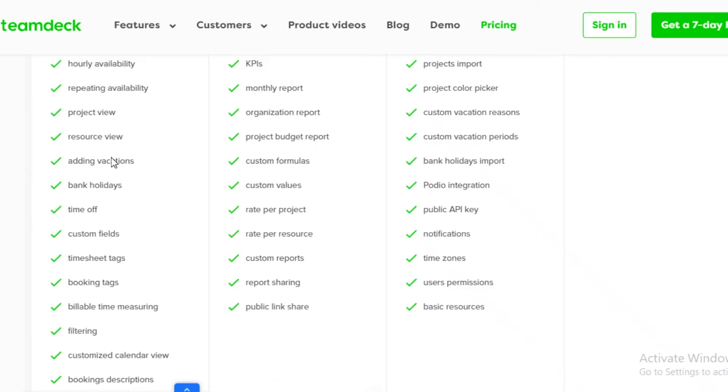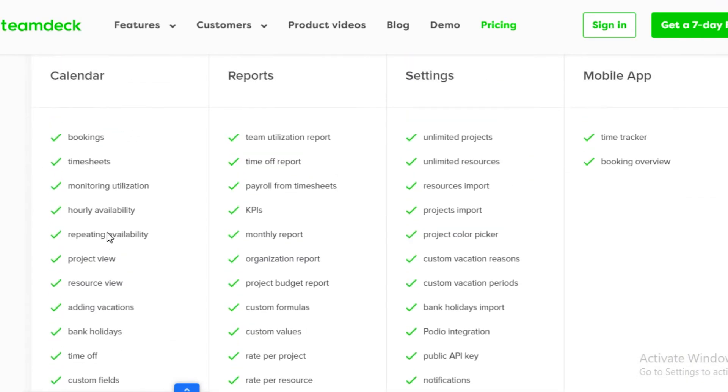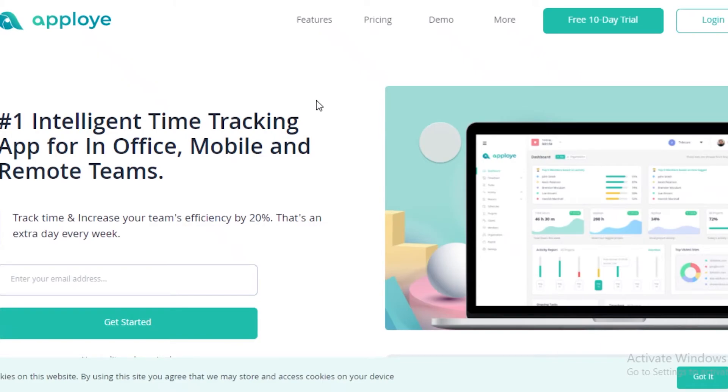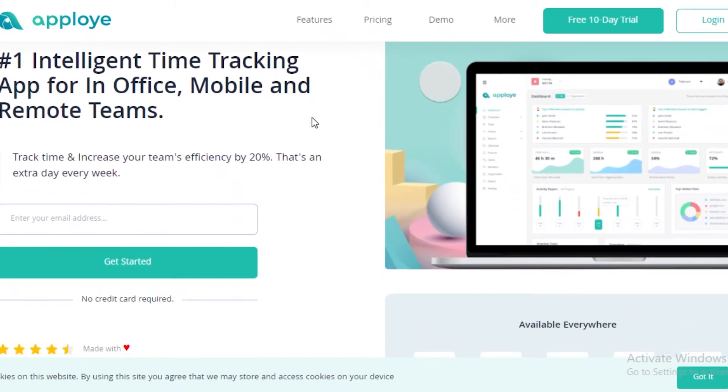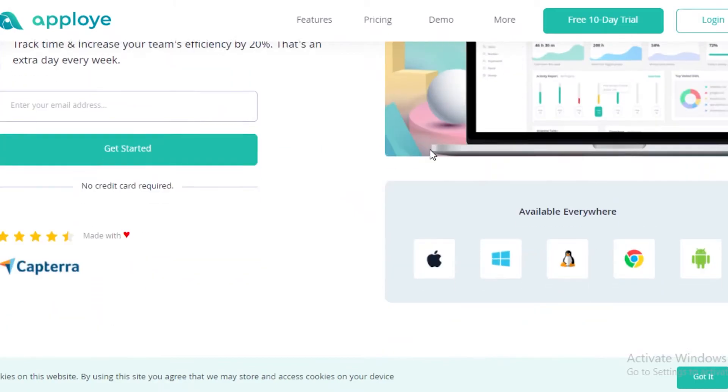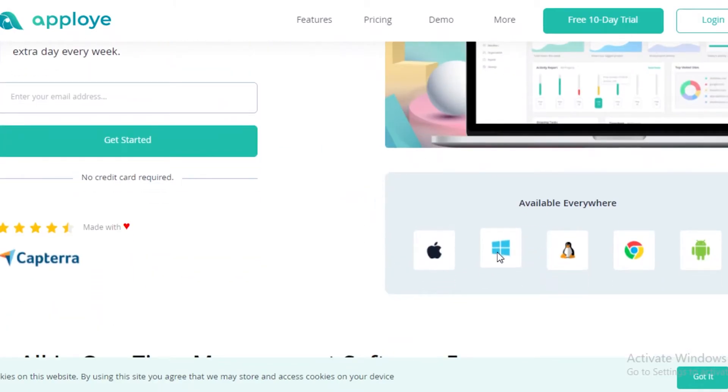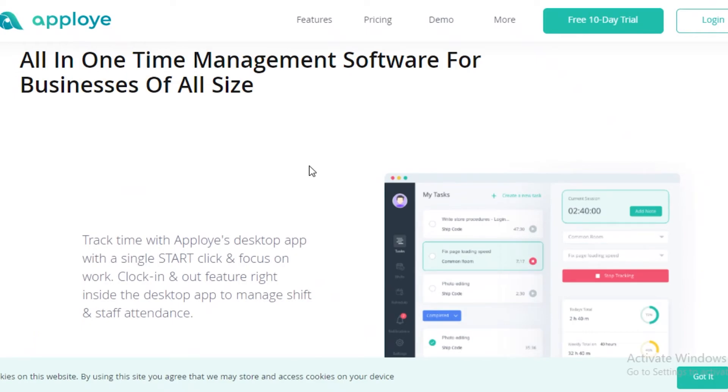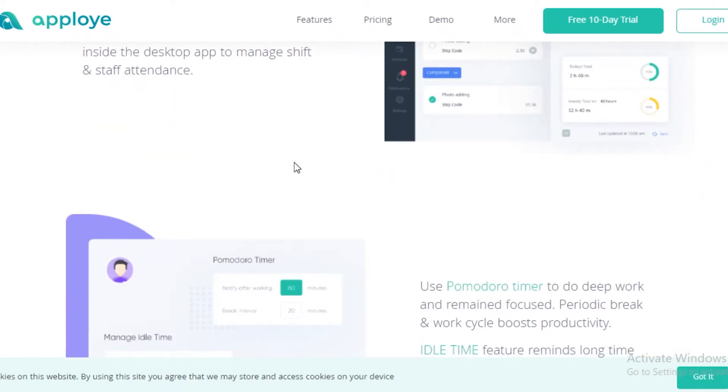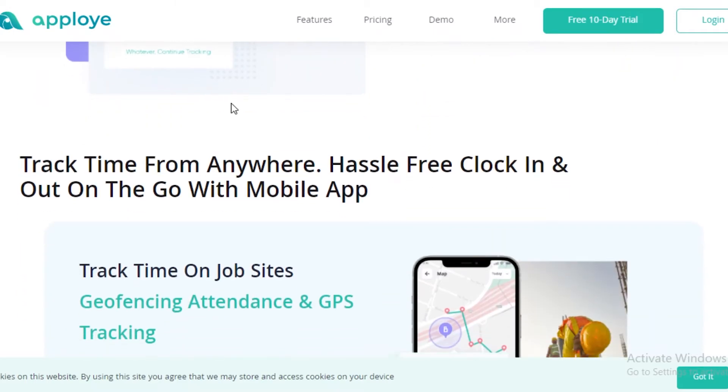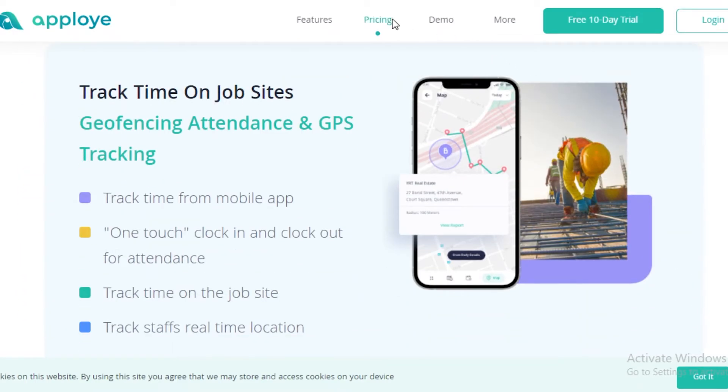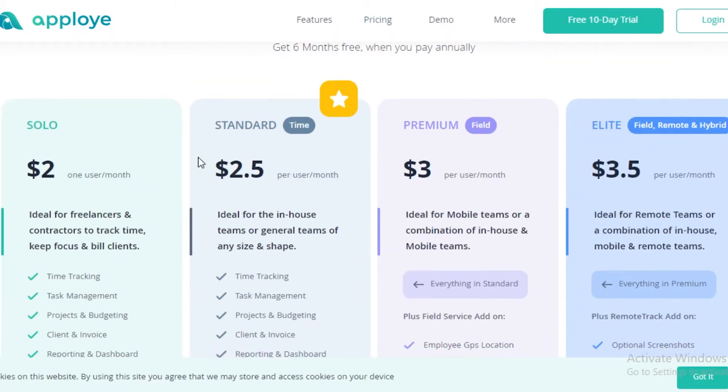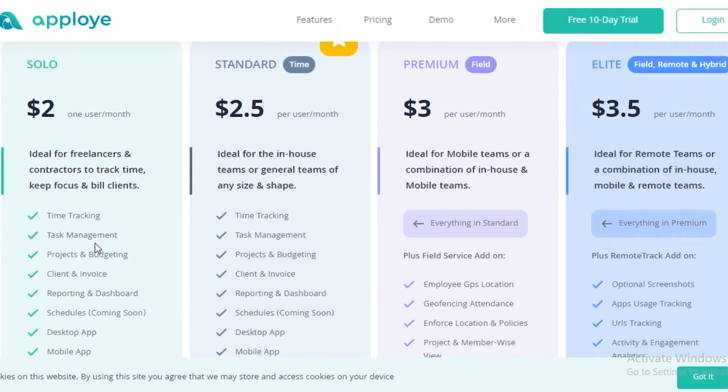Moving on to our next time tracking software, we have Apploi. Now Apploi is very simple and easy and is available anywhere on Windows, Apple, Google Chrome, and Android. It is basically a one-time software for all businesses of all sizes and you can easily start monitoring your team's progress on this application, not only with just timesheets but a lot of details about the overall time tracking list you might need are going to be provided by Apploi.